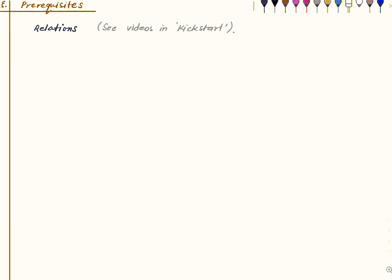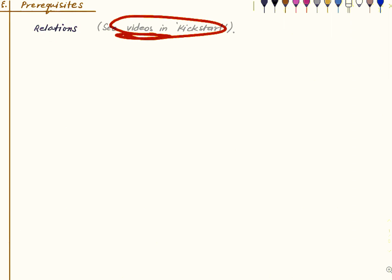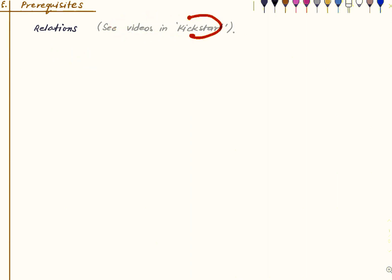You can refer to those videos or you can just Google around — it is not a difficult concept. To follow those videos on relations you further need to know about sets, which are also available in the same playlist. This playlist is supposed to be something that, as the name suggests, gets you started with higher mathematics. All right, so with that let us begin.